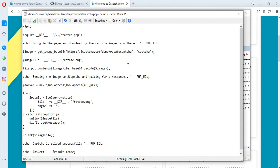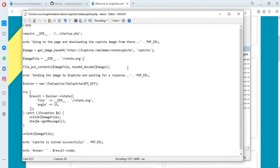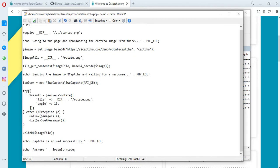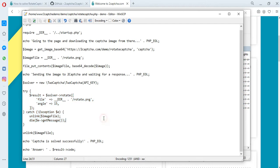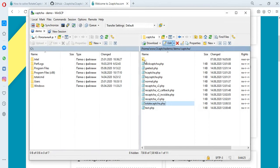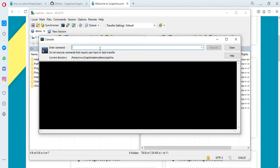The solution process is as follows. We take the image of the CAPTCHA from the page of its placement and transfer it to the 2Captcha service, where the employee solves it. After which, the answer is returned to us in the form of the value of the image rotation angle, which must be entered into the corresponding field to solve the CAPTCHA.